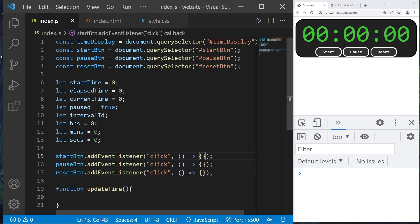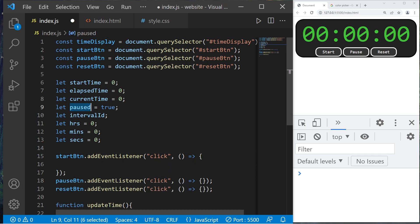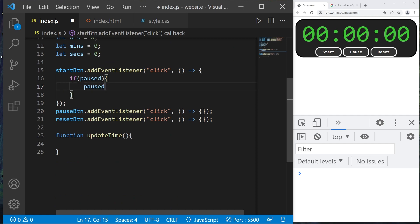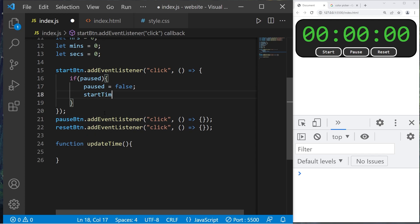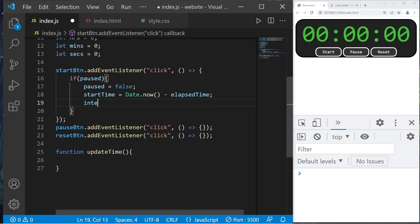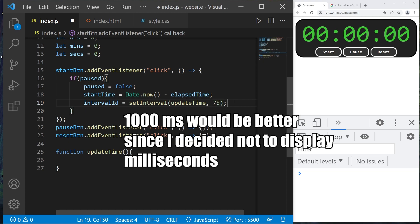For the start button, we'll check if `paused` is true. If so, set `paused` to false, then calculate the start time: `startTime = Date.now() - elapsedTime` — initially zero. Then begin the timer: `intervalID = setInterval(updateTime, 75)`, invoking the update function every 75 milliseconds.